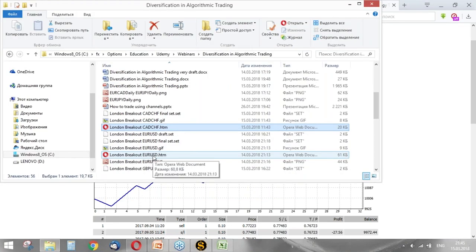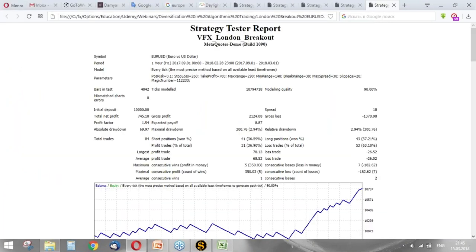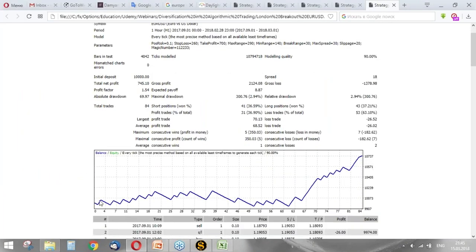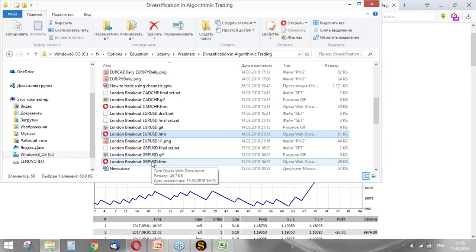This strategy also works on Euro-USD. The performance is much better. But you see, there is a period when the strategy didn't earn anything. However, from this period it earned much. So the total net profit is 745, maximal drawdown is just 300.